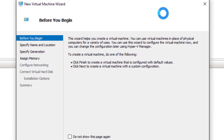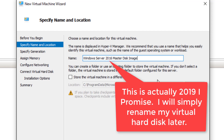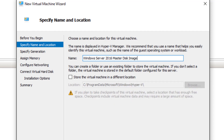We're going to come in here and do New Virtual Machine, then just follow the prompts. I'm going to name this 'Windows Server 2016 Master Disk Image' so I know this is my master disk image. The cool thing is, although I'm going to copy the virtual hard disk and use it, I can come back, deploy this machine again, install all the updates, and have a brand new master disk image with fresh updates.